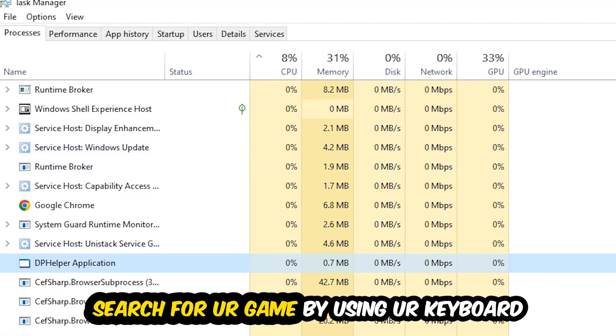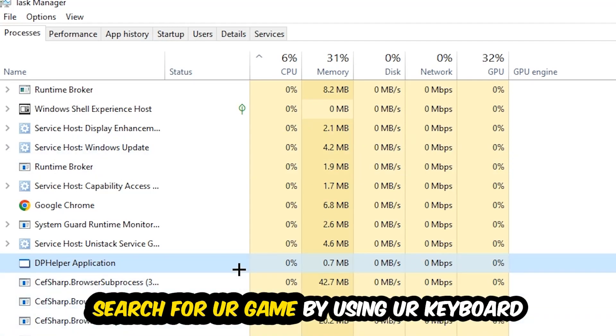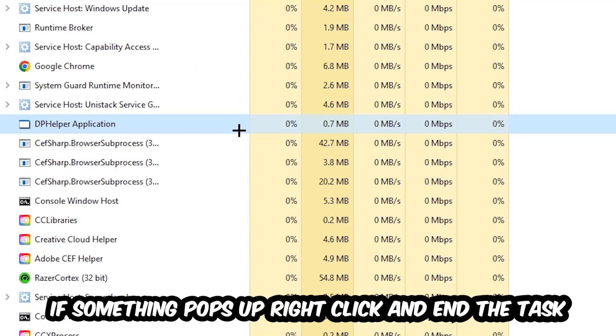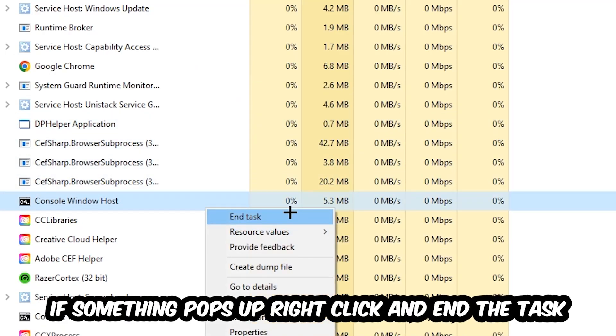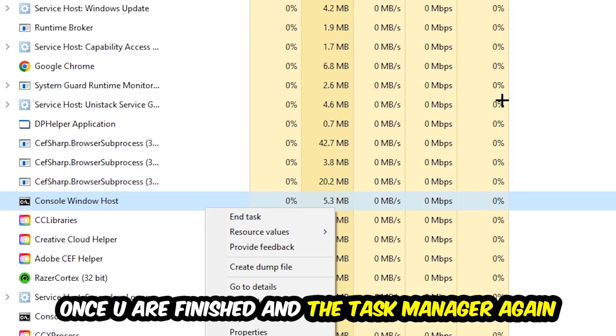Search for your game by using your keyboard. If nothing pops up, it's good for you. If something pops up, simply right-click and hit End Task. Once you're finished with that, close the Task Manager.